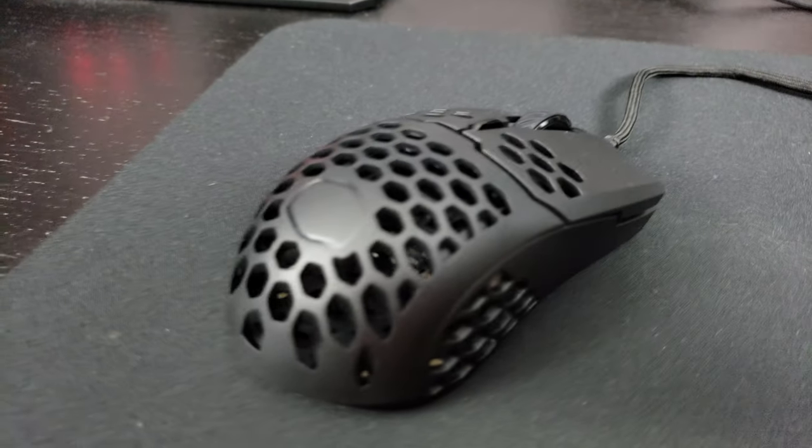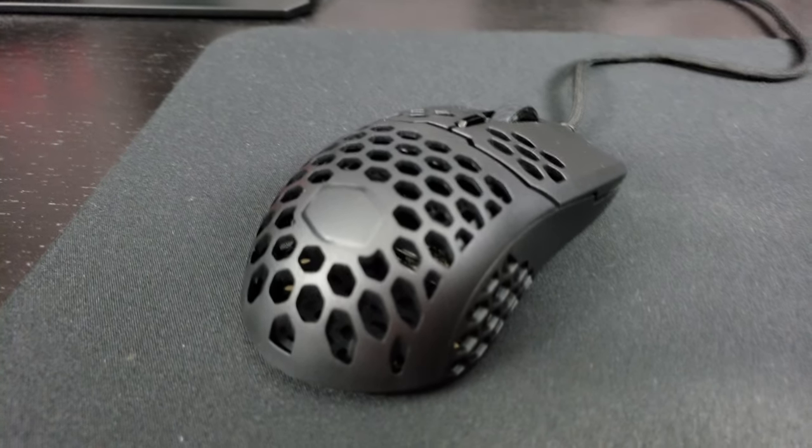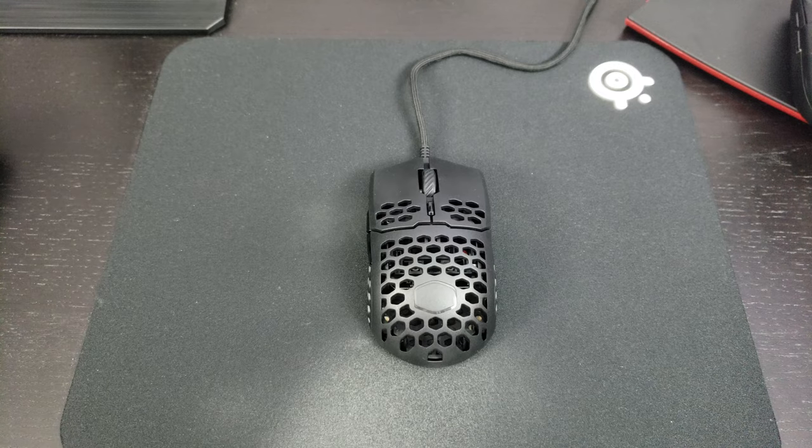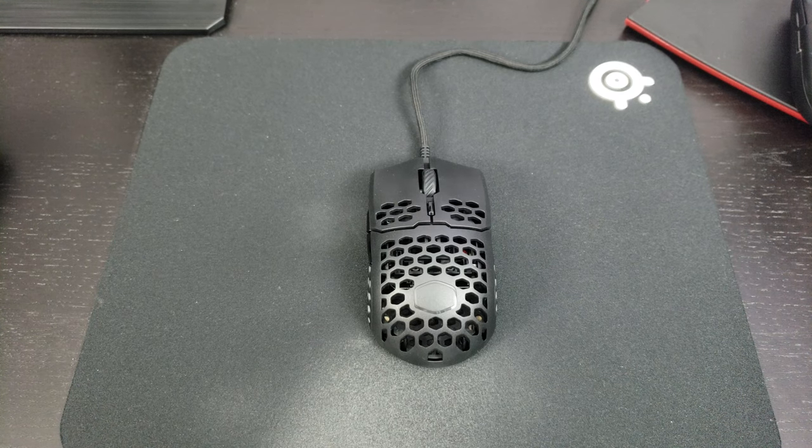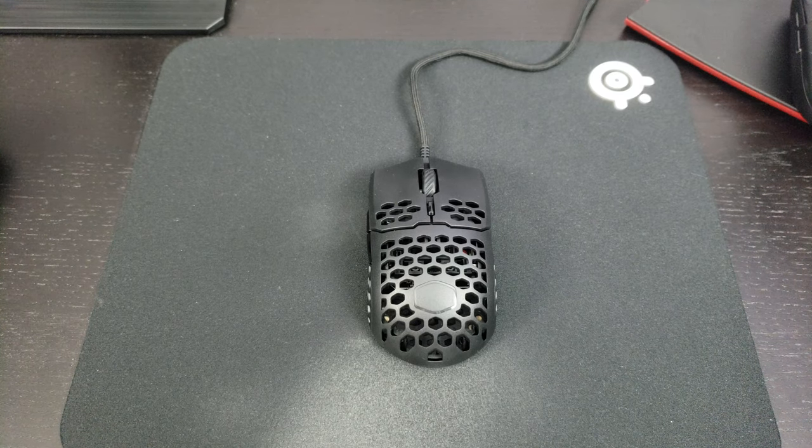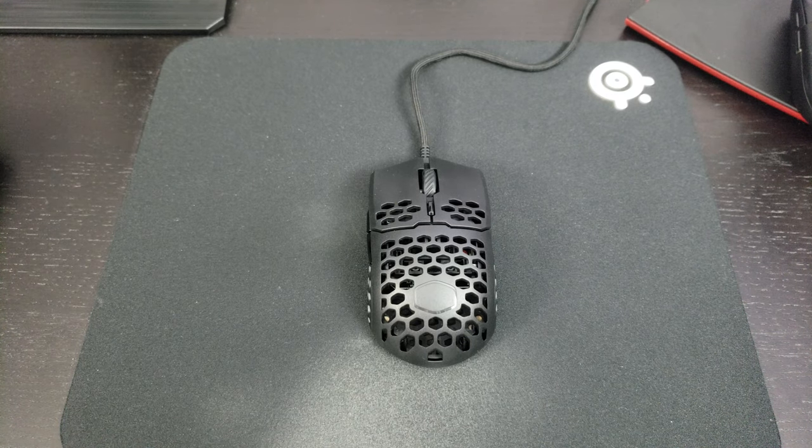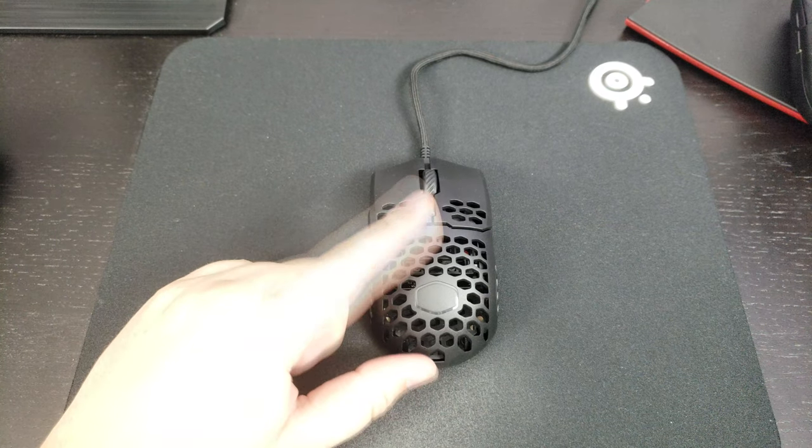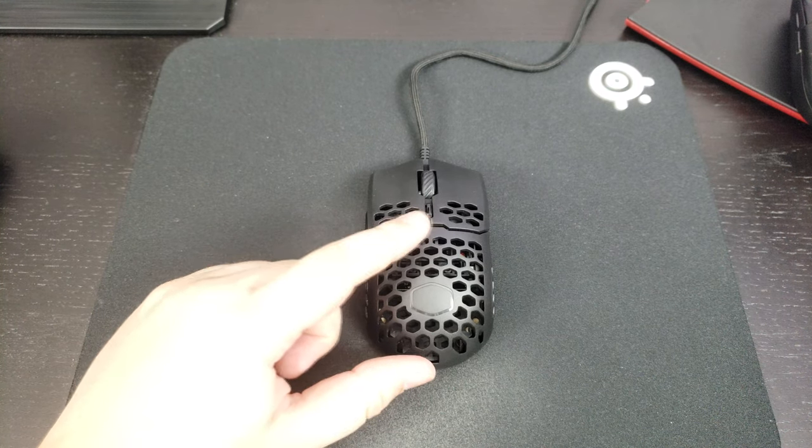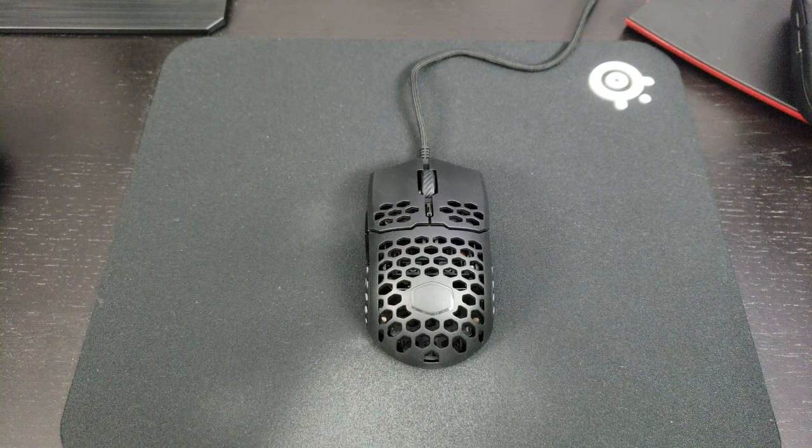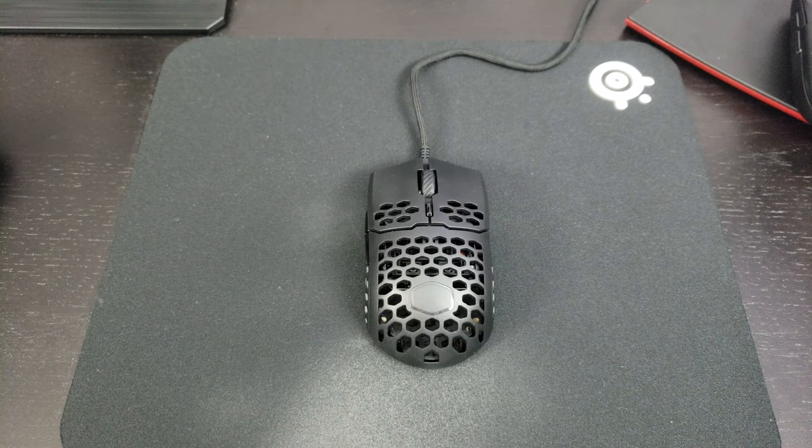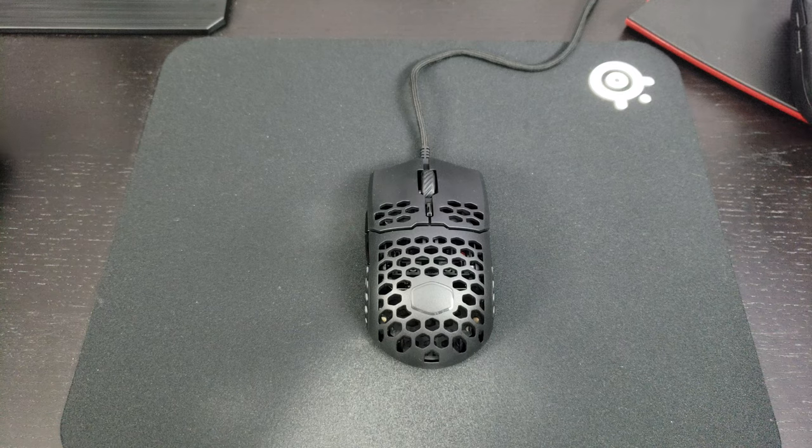The mouse weight is 53 grams without the cable, so really really light. It's kind of surprising honestly. I never had a light mouse like that.